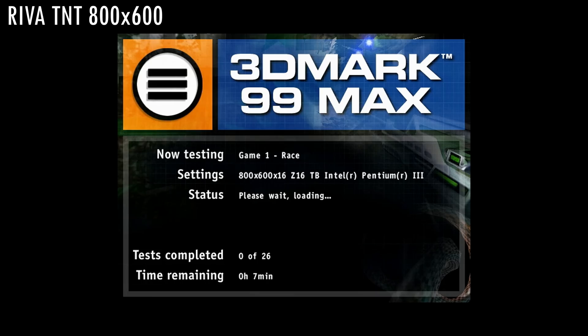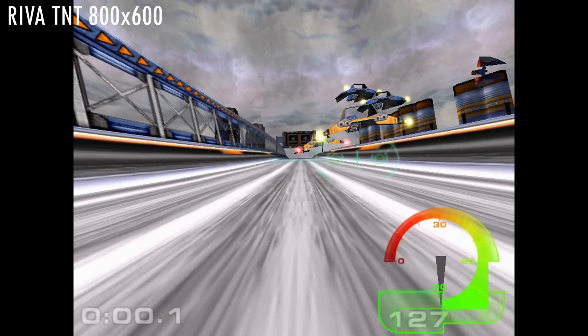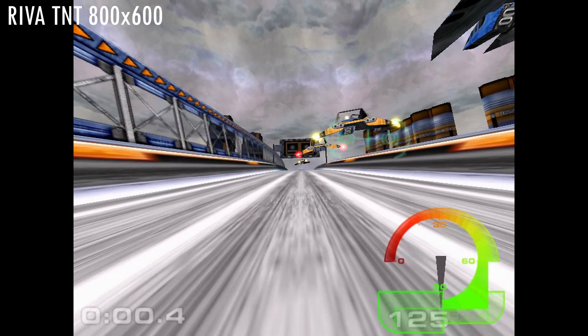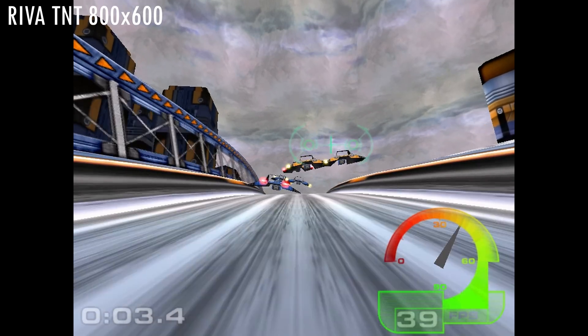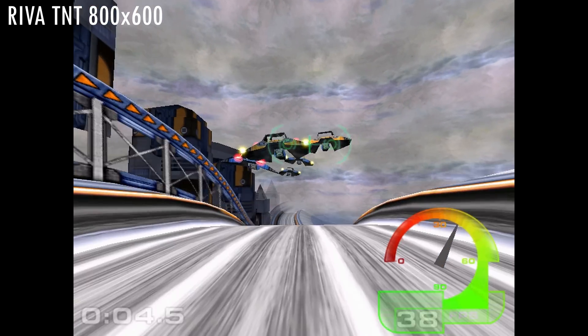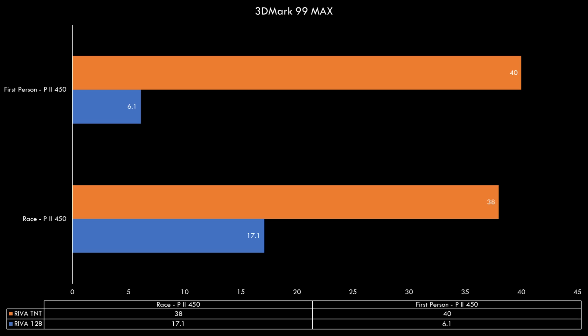Let's move on to 3DMark 99 Max. This benchmark is much more demanding. It runs at 800x600 and we can now see a huge difference between the two cards. In the race benchmark the TNT does 38 FPS compared to 17.1 of the RIVA 128 and in the first-person benchmark the difference is even greater with the TNT rendering 40 frames per second compared to only 6.1 of the RIVA 128.